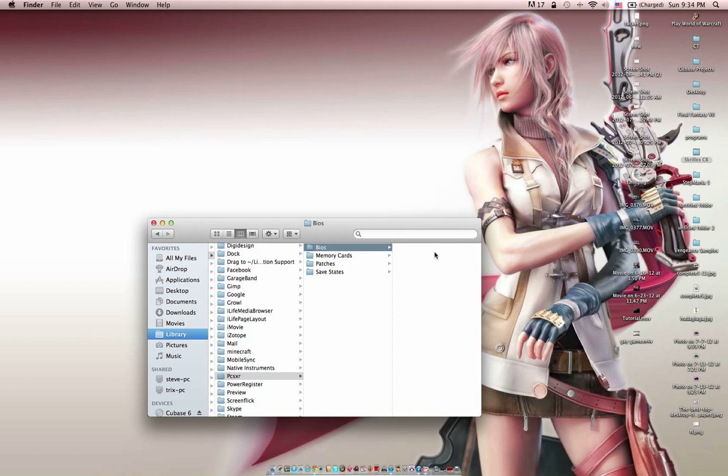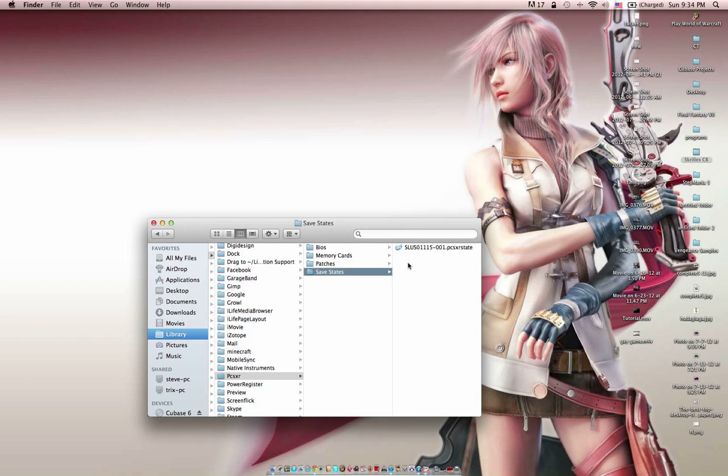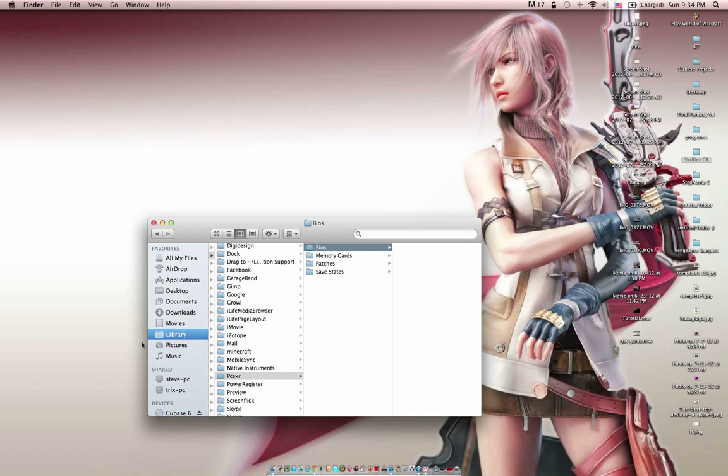You've got your bios folder, which mine's empty. Memory cards, patches, and your save states. Online, this library is going to be hidden normally. So what you want to do is there's a terminal code you enter in and it'll unhide it for you. You can just Google that real fast. It's real easy.